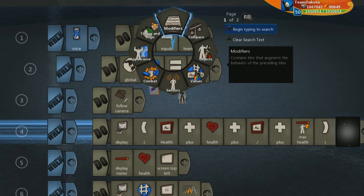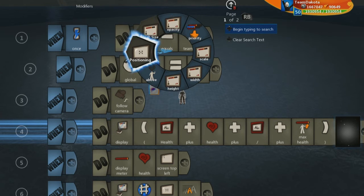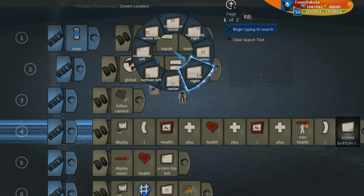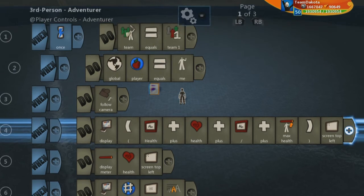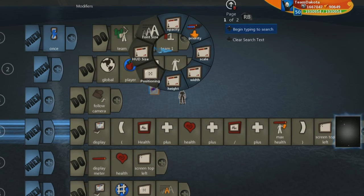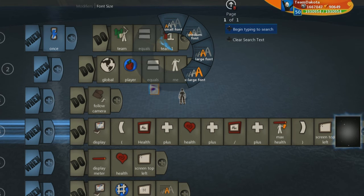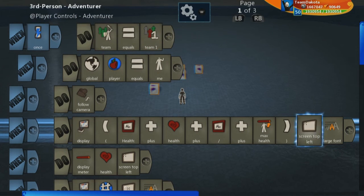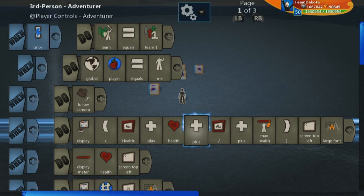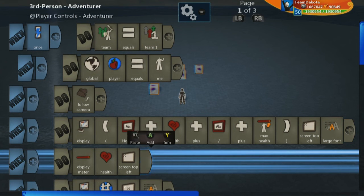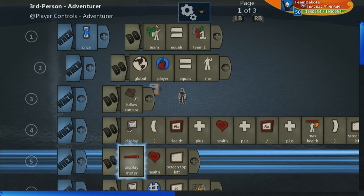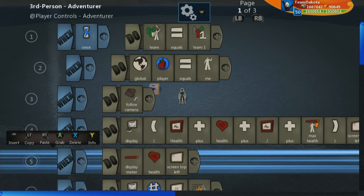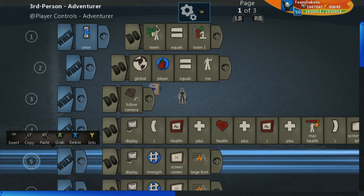So this will now display your health plus your max health as numbers with a nice slash between them and with the word health there. So let's put this at screen top left. And let's also make this font size a large font size.